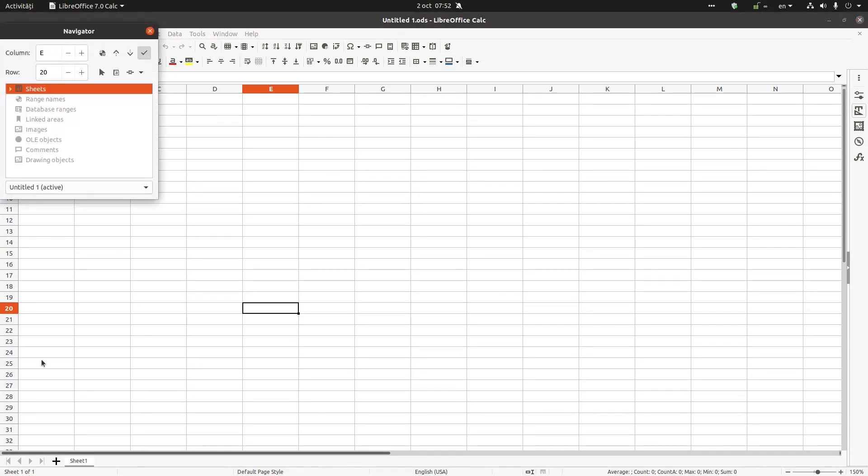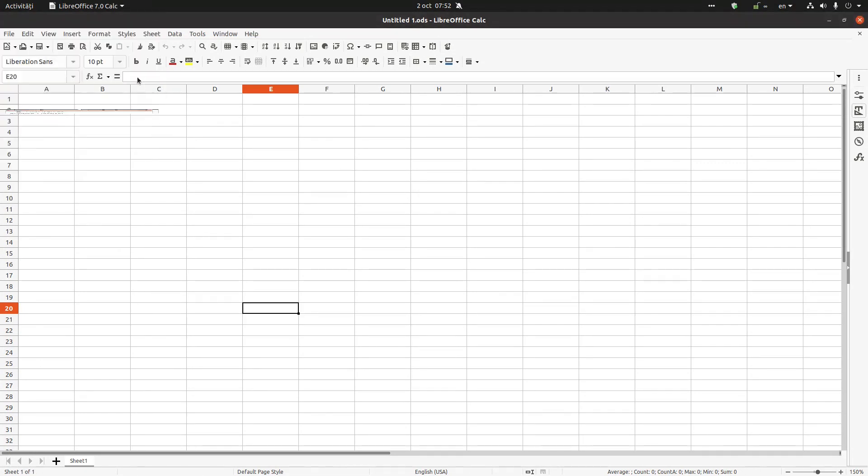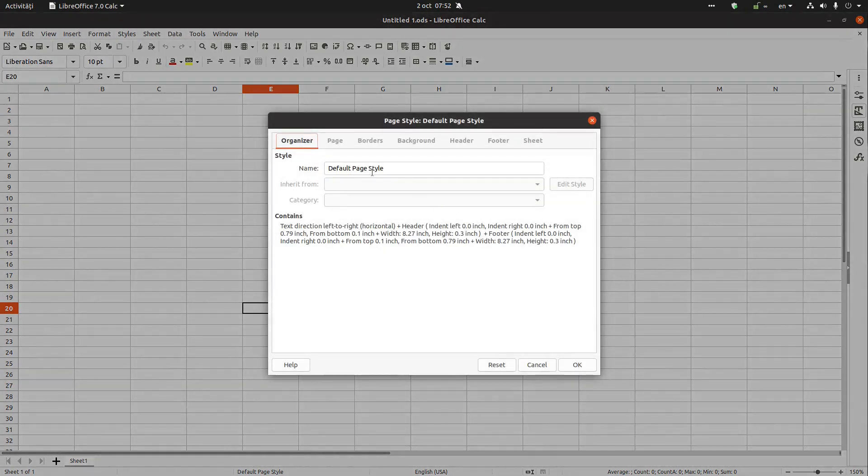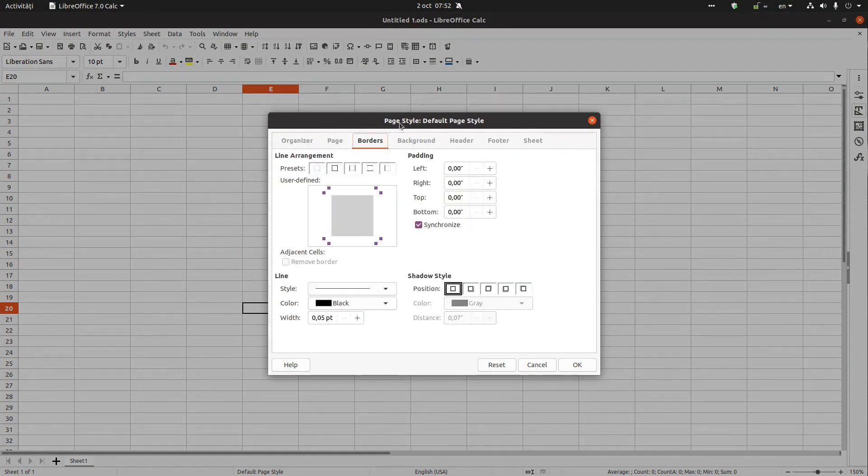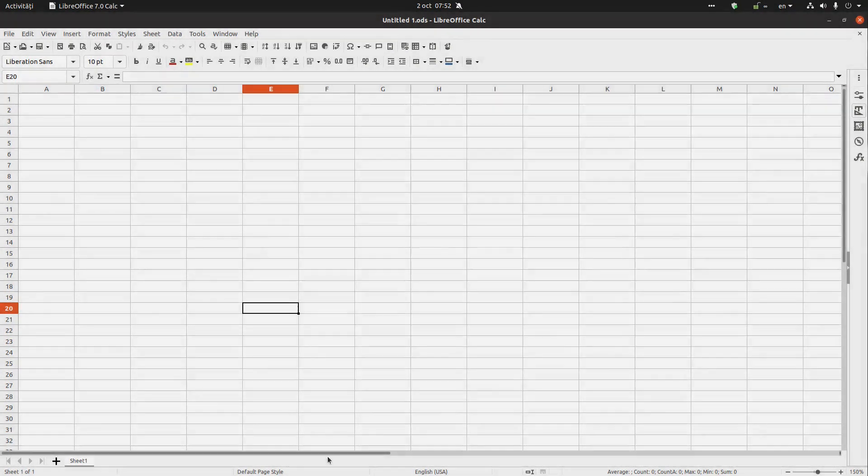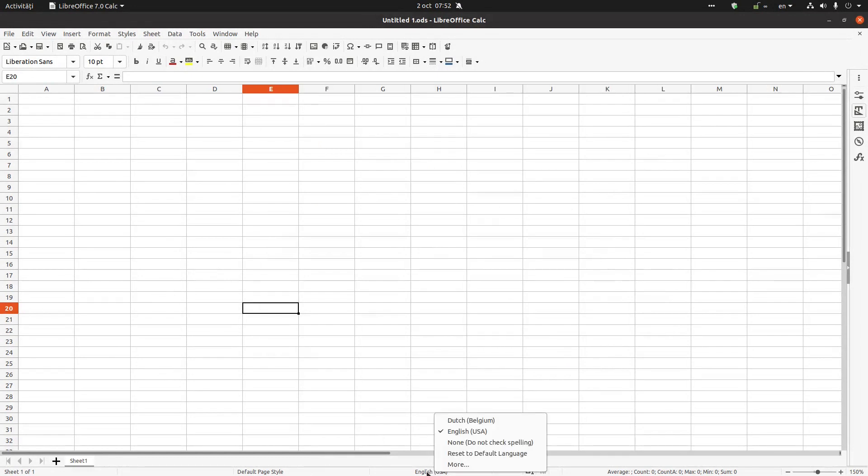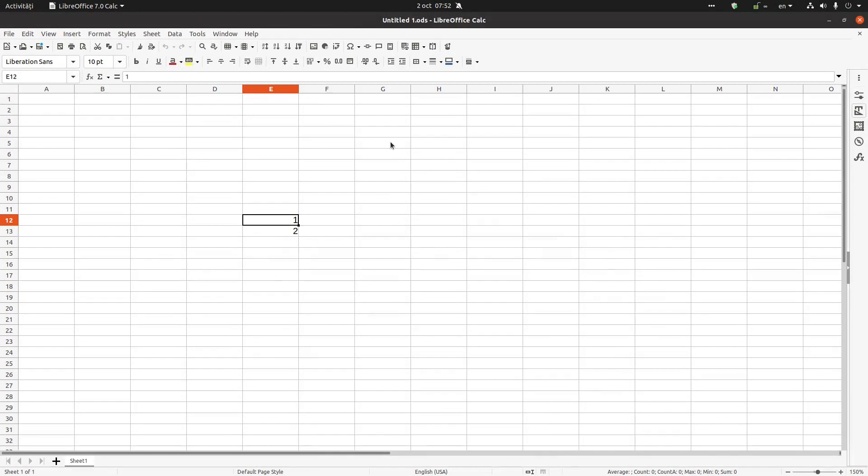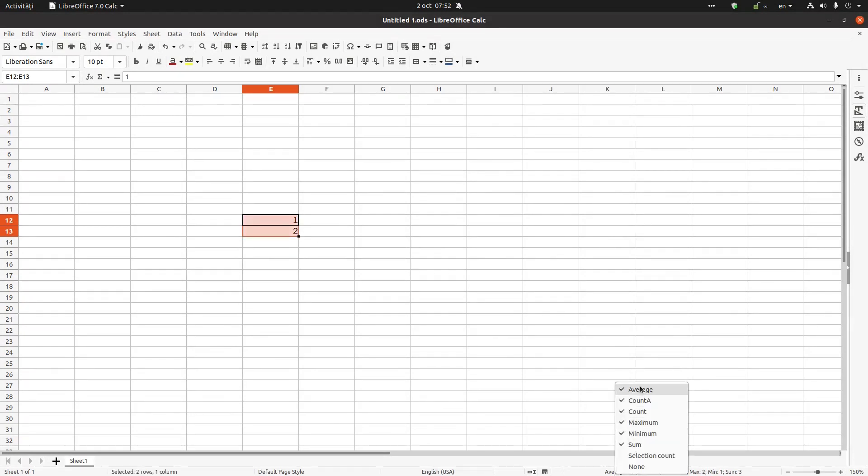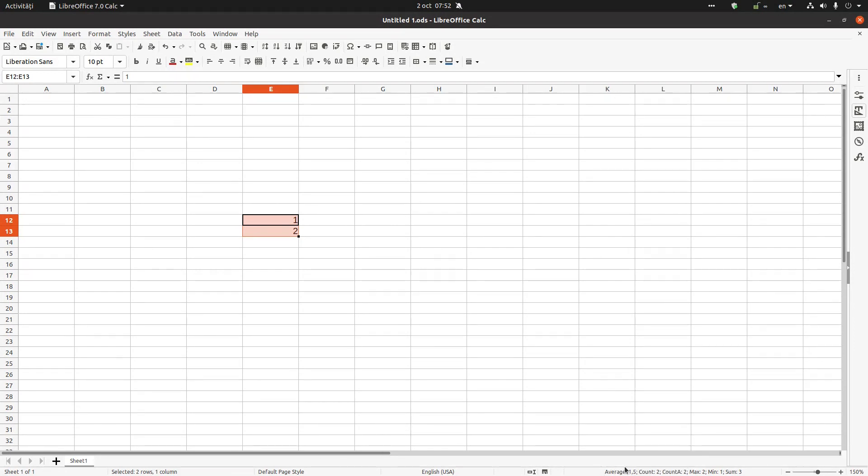From here we can navigate. For example, we can change if we double click, we can change the style and anything we want. We can change the language with right click. Also, if we have some numbers we can check here with right click to activate some average, count, max, mean, sum and so on.